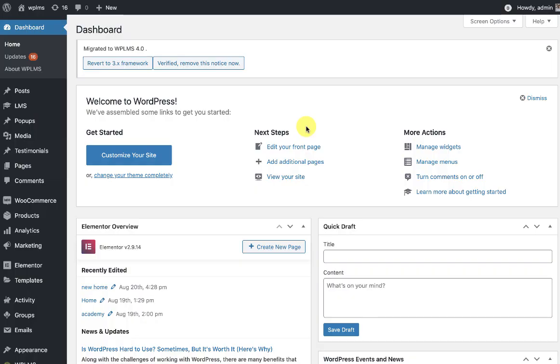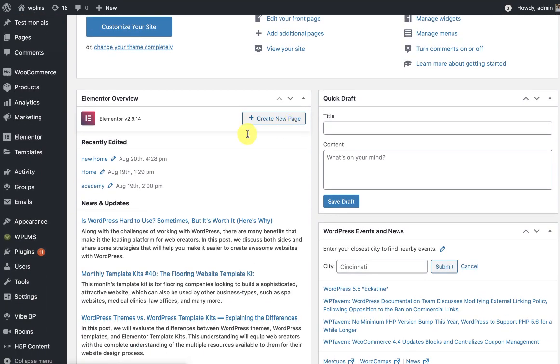Hello and welcome to WP LMS tutorials. In this tutorial we're going to learn how to integrate h5p content in WP LMS 4.0 courses. So first you need to install the h5p feature in your WP LMS site.